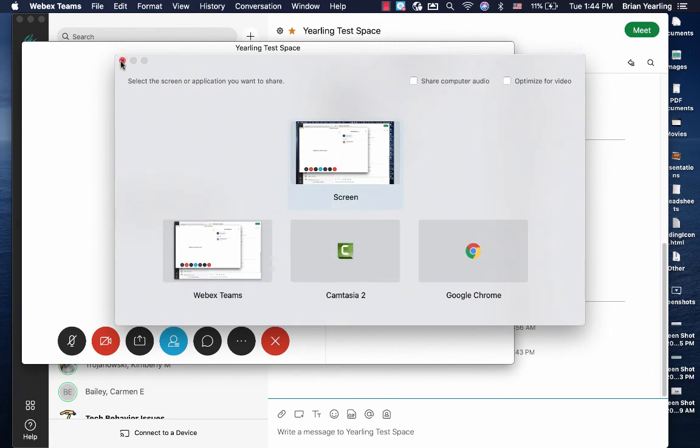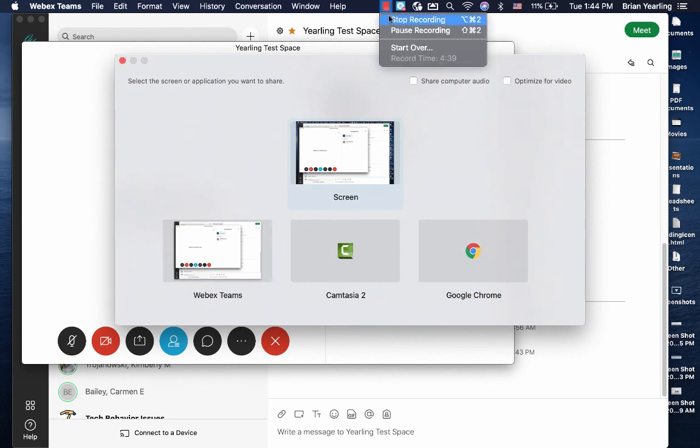And that's how you change your microphone, camera, and share screen settings on your Mac so that you can use them in WebEx Teams calls. Thank you.